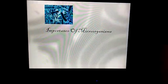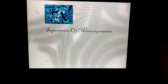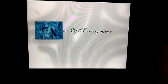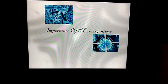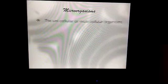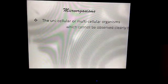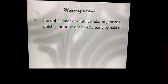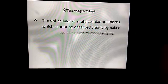Grade 8 Science, First Unit: Importance of Micro-Organisms. Micro-organisms are unicellular or multicellular organisms which cannot be observed clearly by the naked eye.